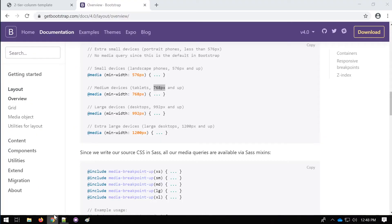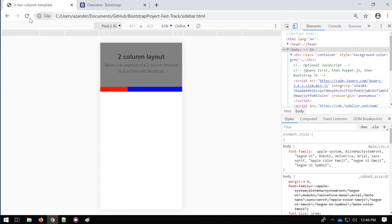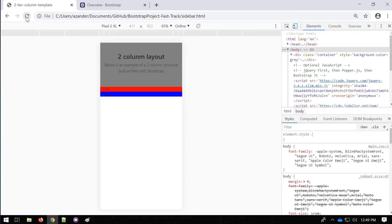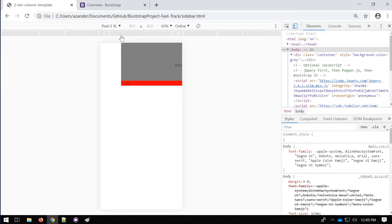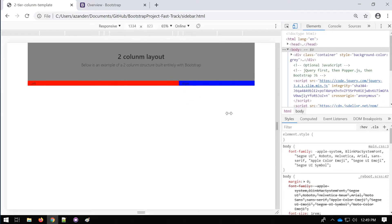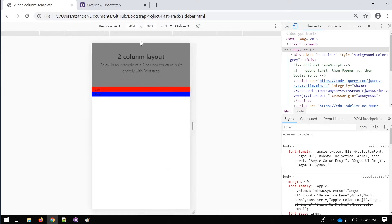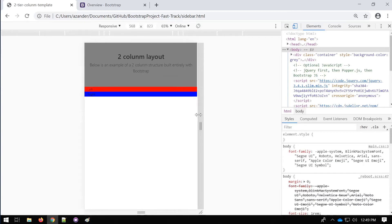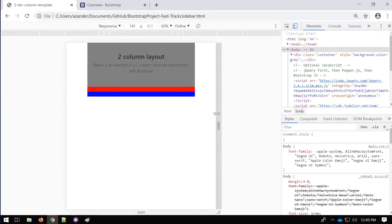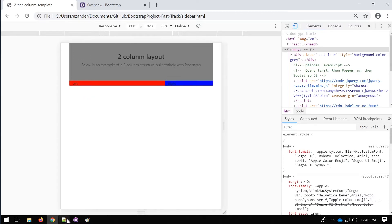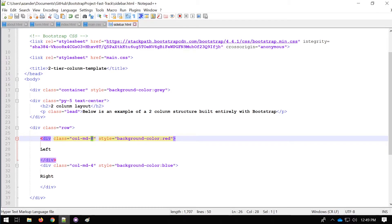In the mobile view, after refreshing, the columns are now stacked on top of each other because the viewport is below 768 pixels. Then when we drag the responsive view to reach 768 pixels, you'll notice it switches into the format we defined — the eight and the four.